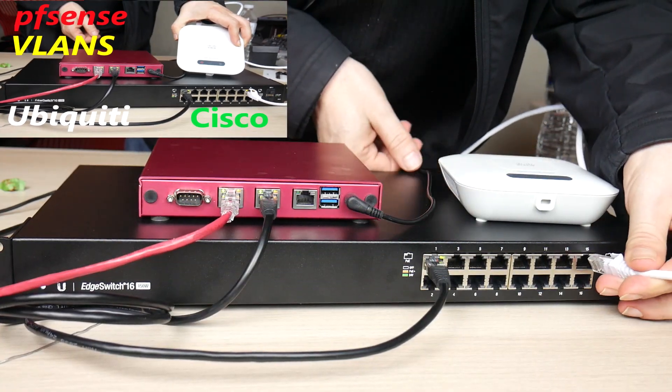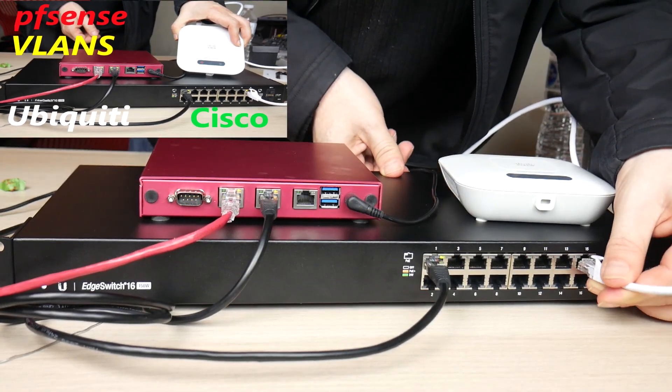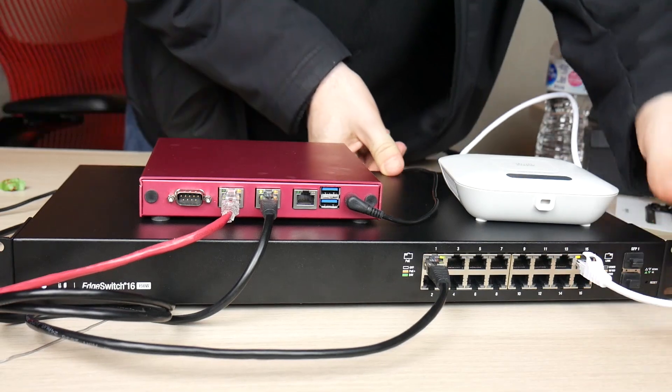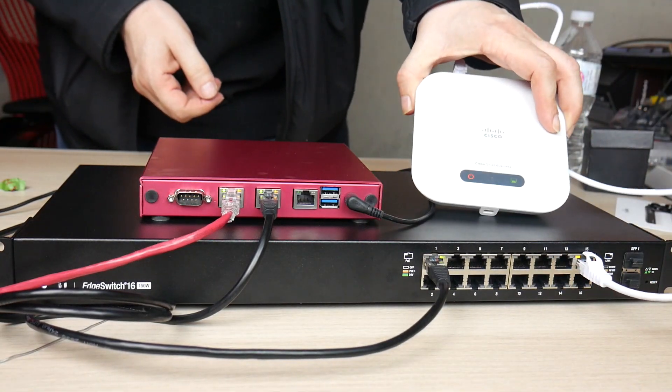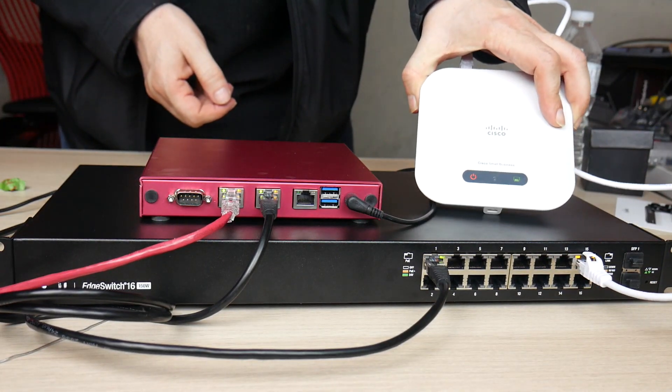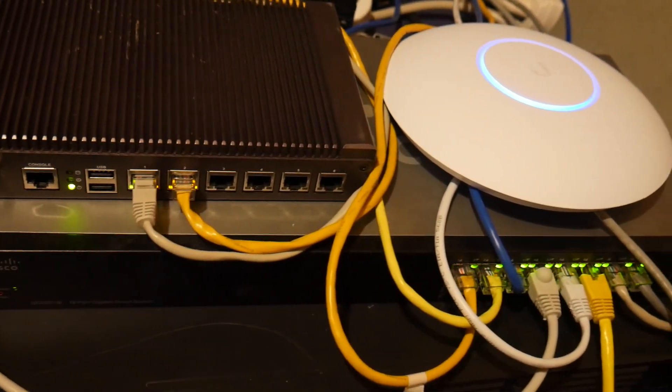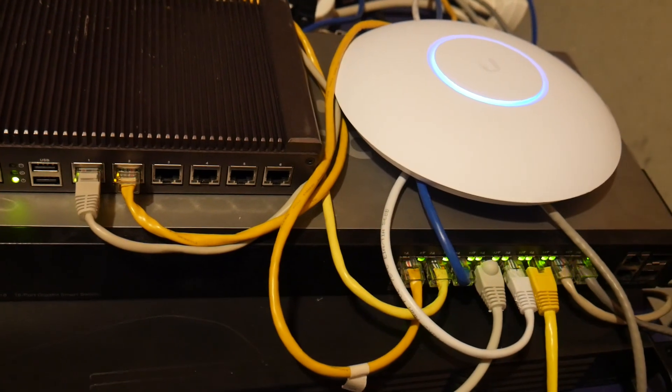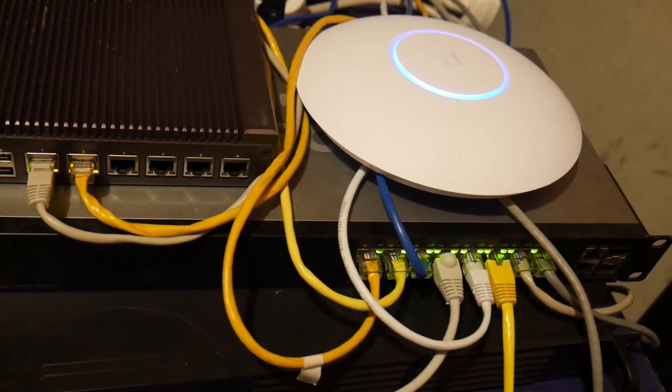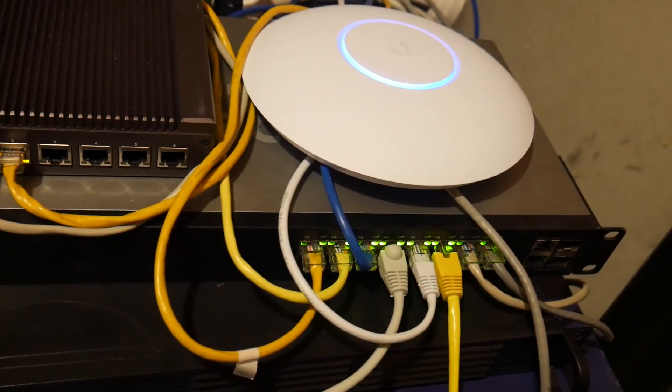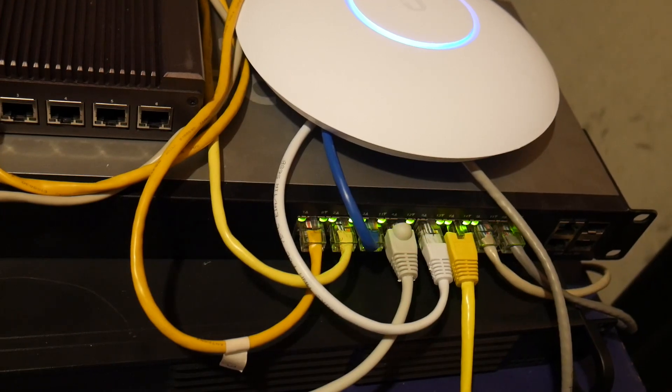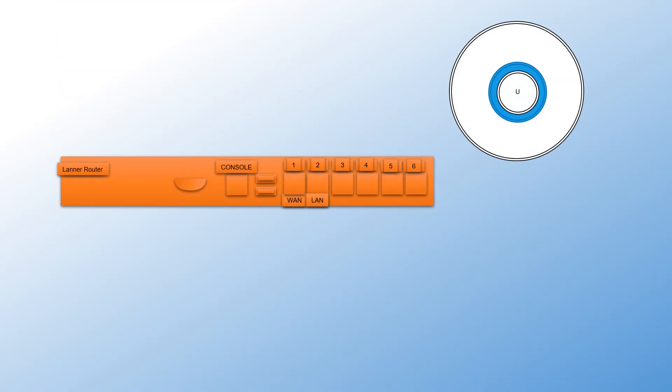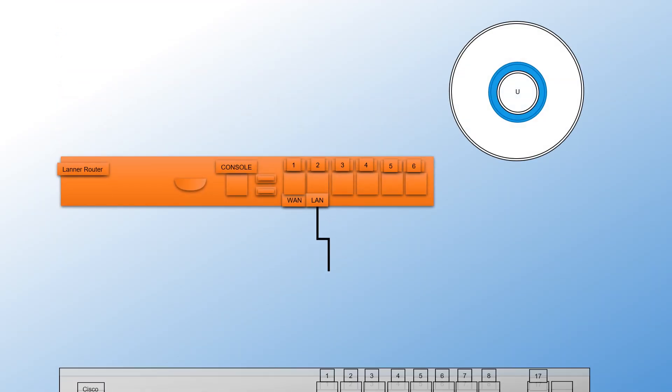I have also done a similar VLAN video using a Cisco access point and Ubiquiti switch - check that out, link above. So this is my home network. I have everything connected and ready to configure the VLAN portions of the setup. Here is a diagram of how everything is physically connected.